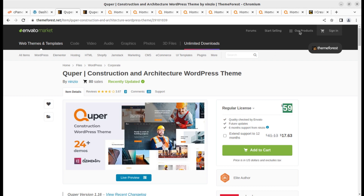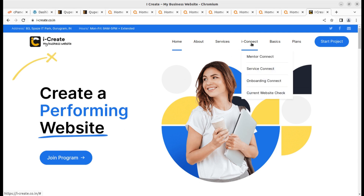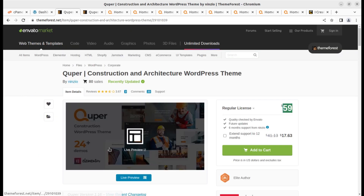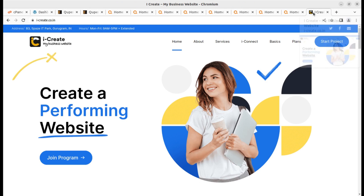Once you buy the theme you can join the iCreate program and ask us to support your website creating activities through the mentors available at iCreate. You can join the program and start creating your website with the help of mentors. You are requested to follow the link in the description so that we may earn affiliate commission and help you through the iCreate program.